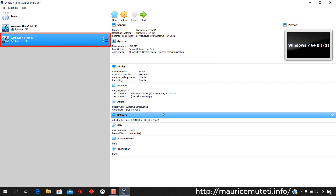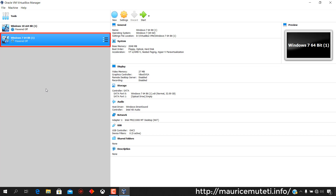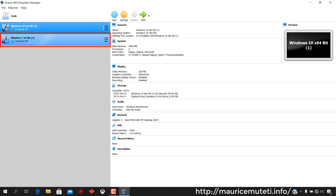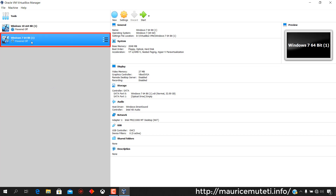The Windows 7 virtual machine is created and you can see it in VirtualBox. A virtual machine has been created without an operating system.